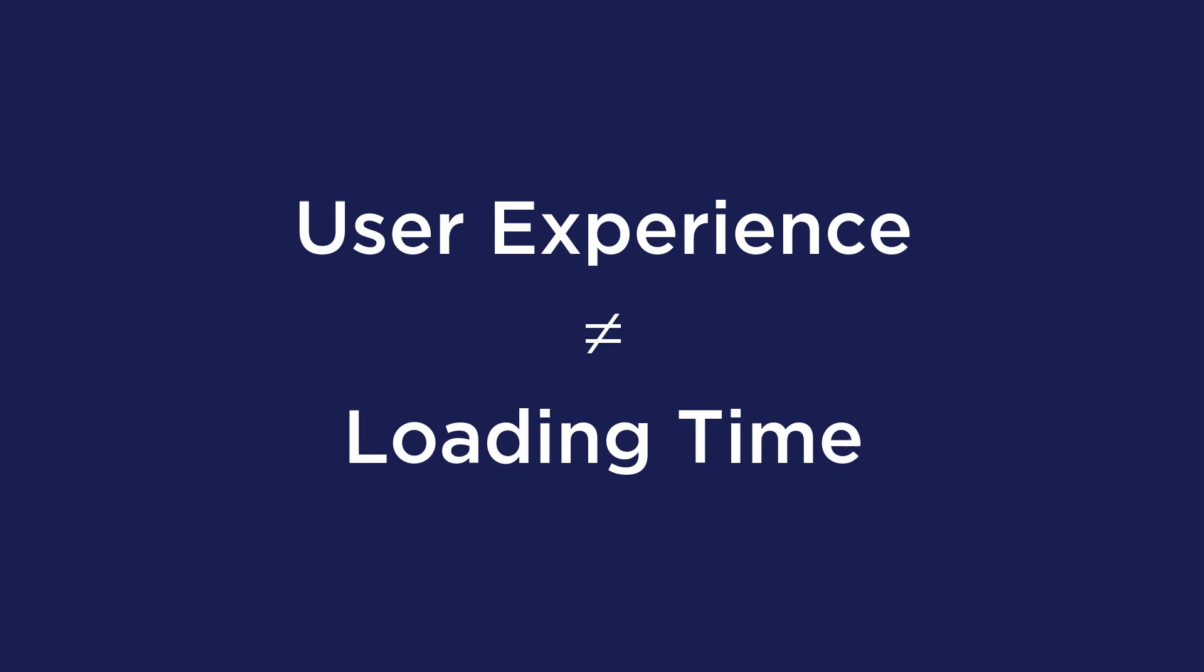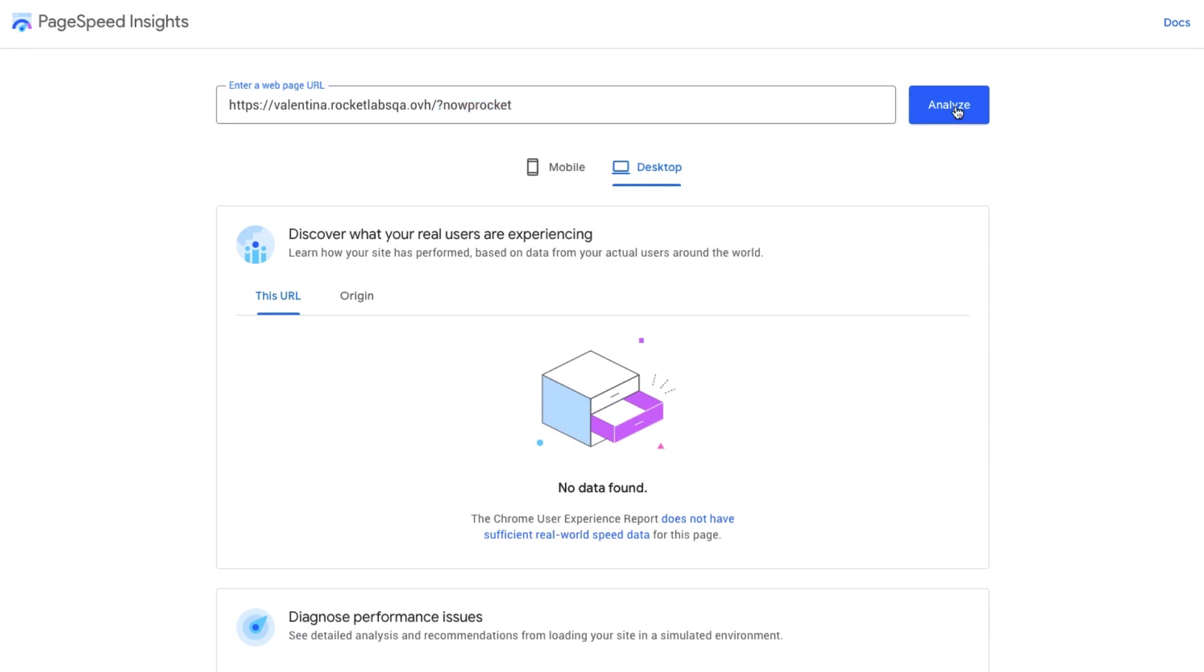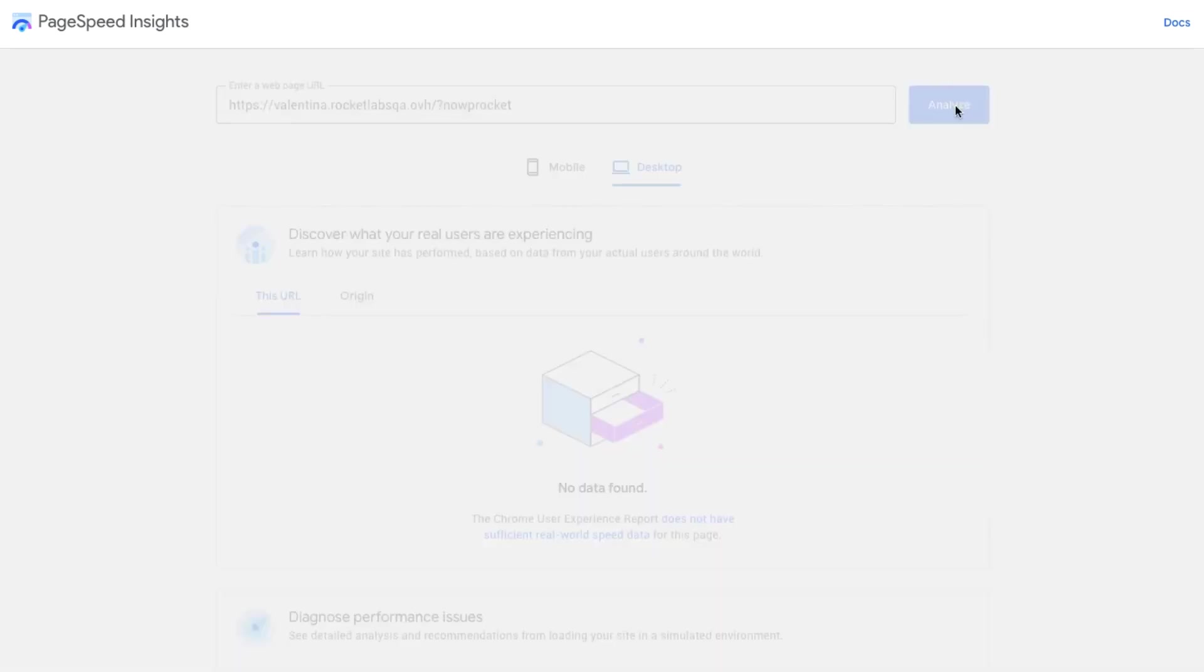To quickly compare the speed and performance with and without WP Rocket, you can run a test that bypasses WP Rocket by simply adding question mark no WP Rocket to the URL.